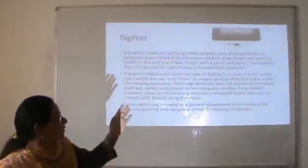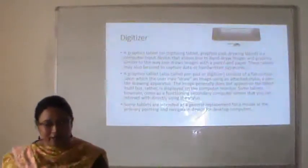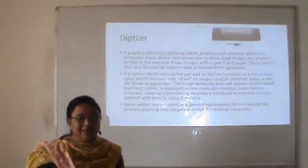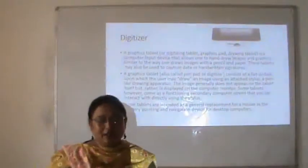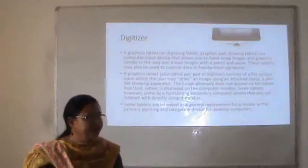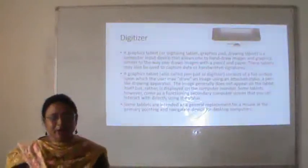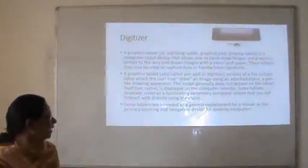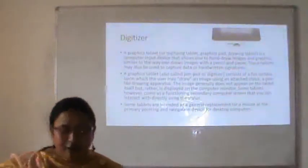Next input device is the digitizer, also called a graphics tablet. It is an input device that allows one to hand-draw images and graphics similar to drawing with a pencil on paper. These tablets may also be used to capture data or handwritten signatures. A graphics tablet consists of a flat surface upon which the user draws using an attached stylus — a pen-like drawing apparatus. The image generally does not appear on the tablet itself but is displayed on the computer monitor. Some tablets come as a functioning secondary computer screen that you can interact with directly using the stylus. Some tablets are intended as a general replacement for the mouse as the primary pointing device.